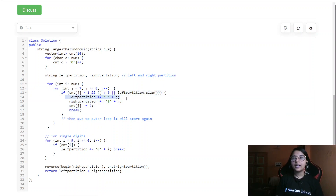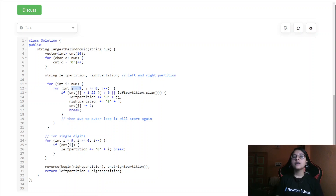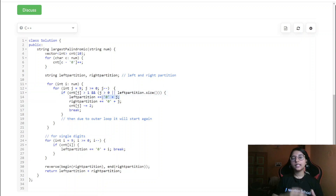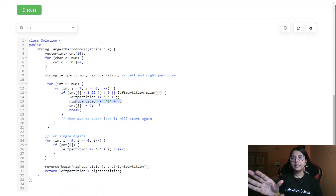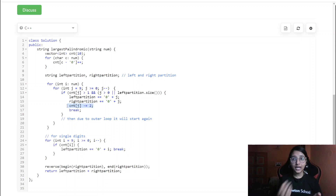We add the current character to the left partition and to the right partition. Since we stored as integer and need it back as a string character, we add '0' here to convert it back to character form. We add it to both left and right partitions, then decrease the count of that digit by two — because we've used two characters. At that point, we break out of this inner loop.